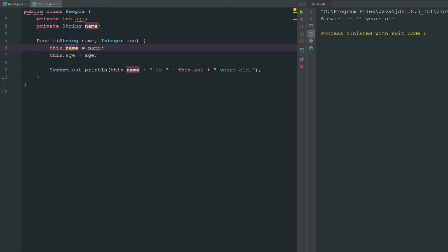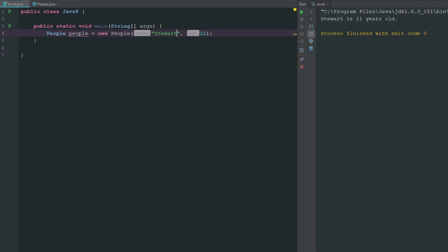But if we were to obviously get rid of these and we were to run this again, you can see that it's saying null and zero.